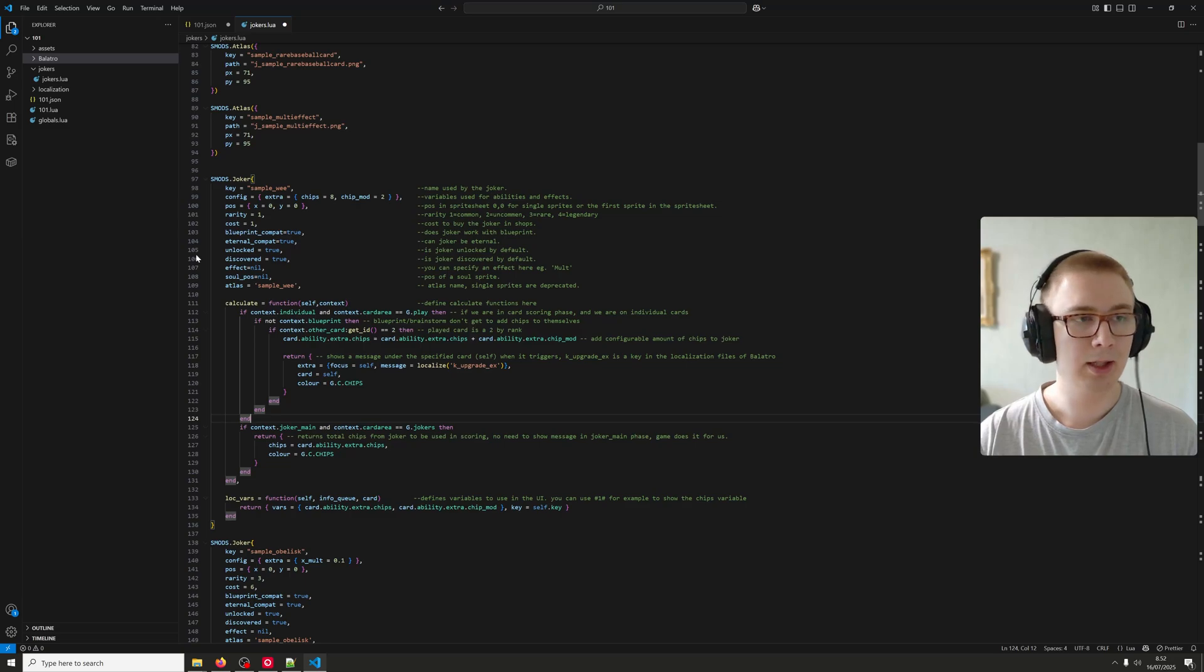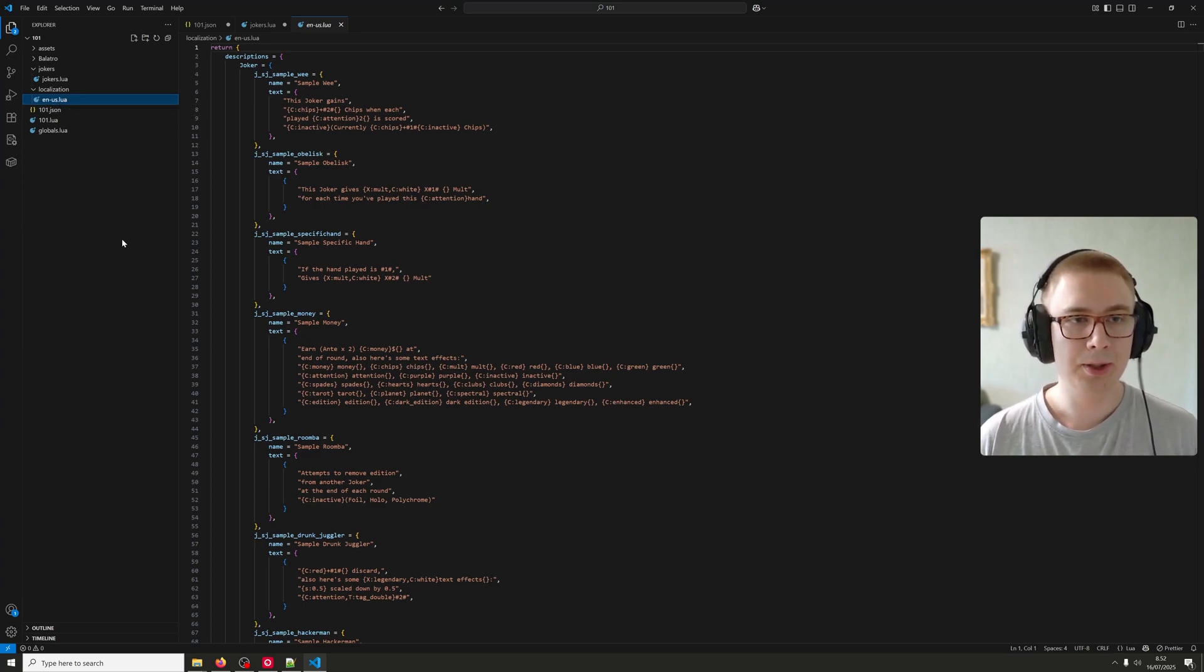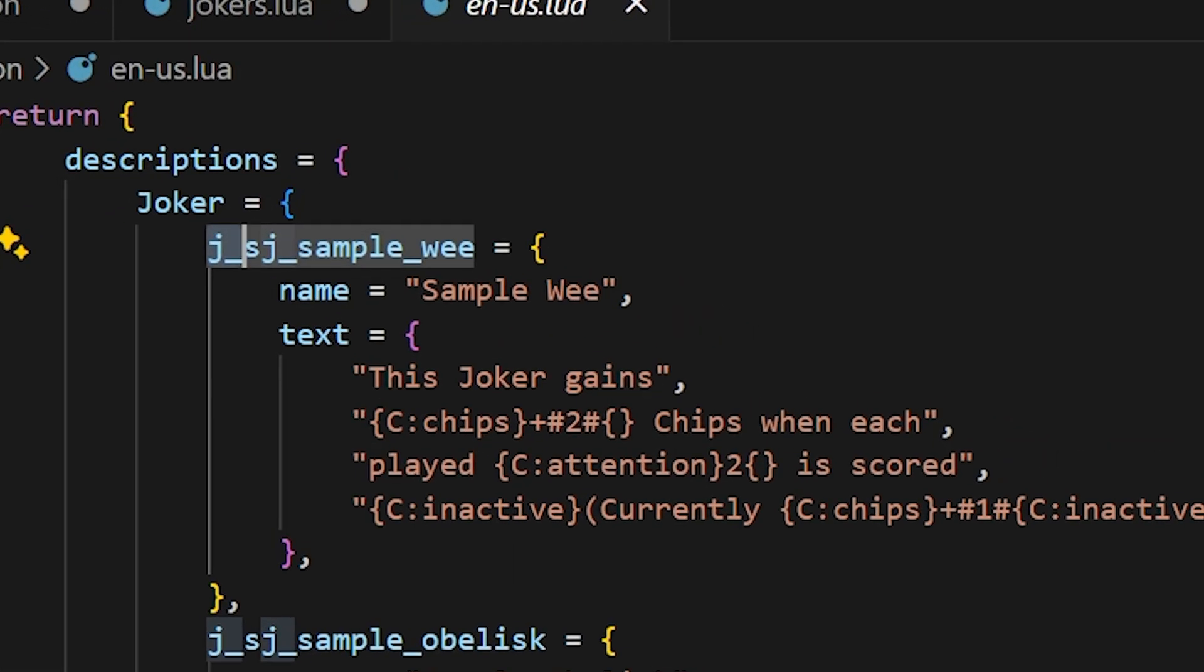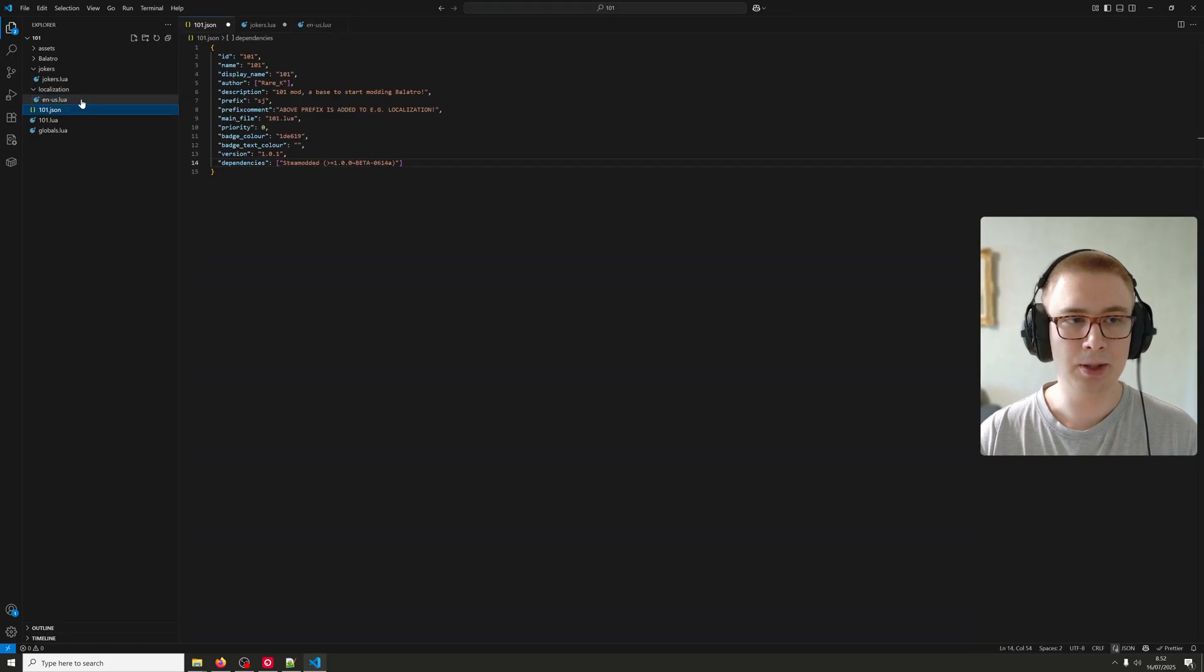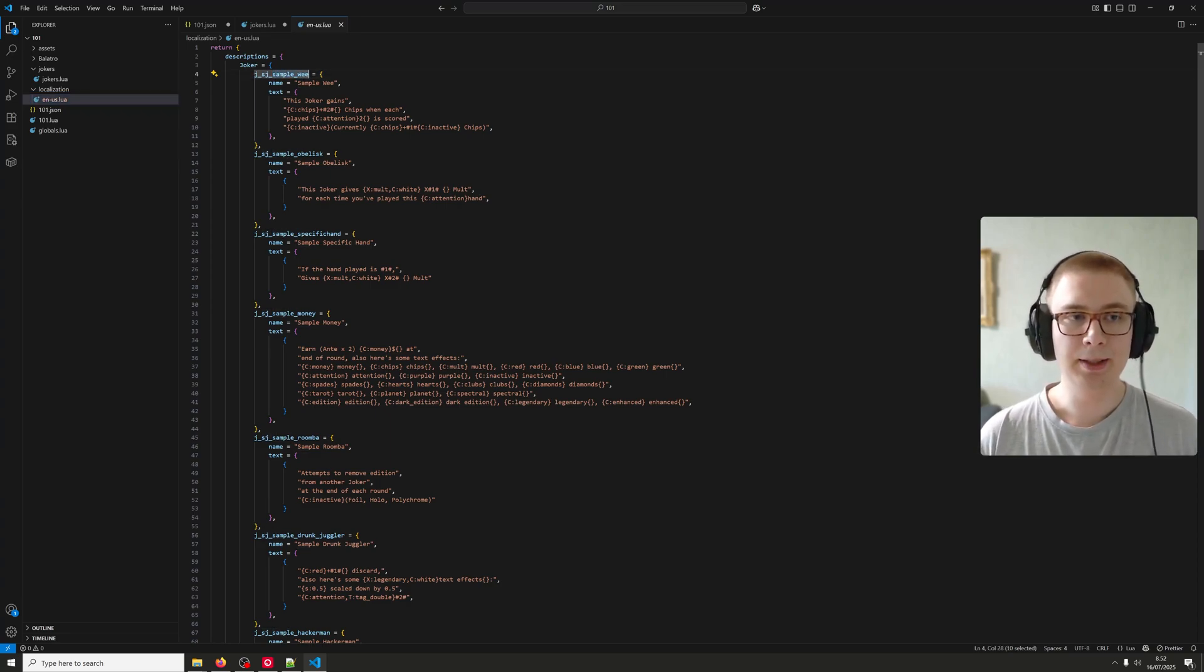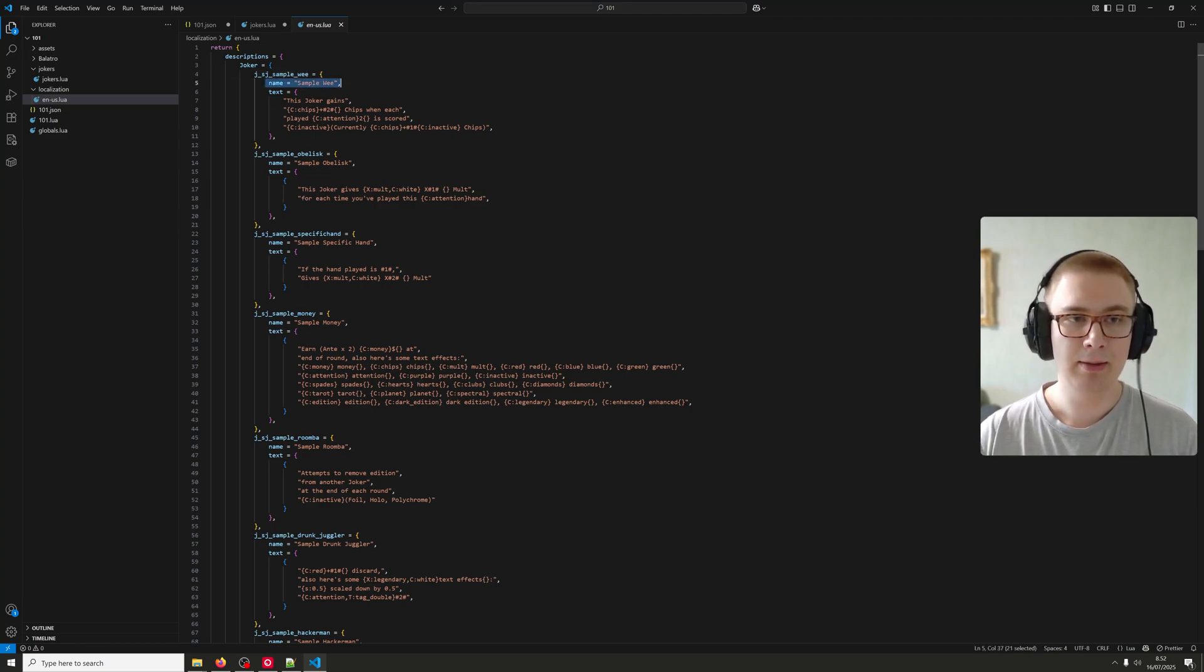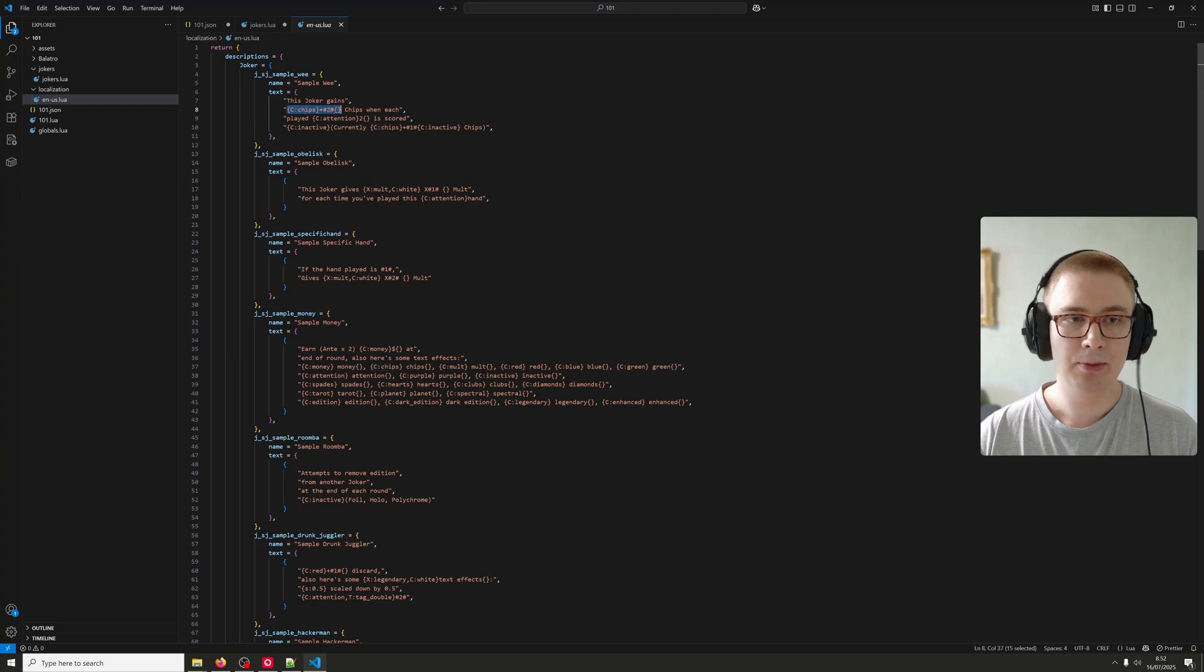Next, let's look at localization. That's kind of the final step. You can have your own country coded localization files. And then the keys. So this is where it gets kind of messy because Steam modded doesn't tell you this anywhere. They add a J_ prefix and then your prefix that you set up in the 101.json file. And then it adds the joker key, so to say. And that is what you need to set up as your localization joker key so the game can find it. And here you can have the name of the joker and the text. And the text you can set up with these modifiers.